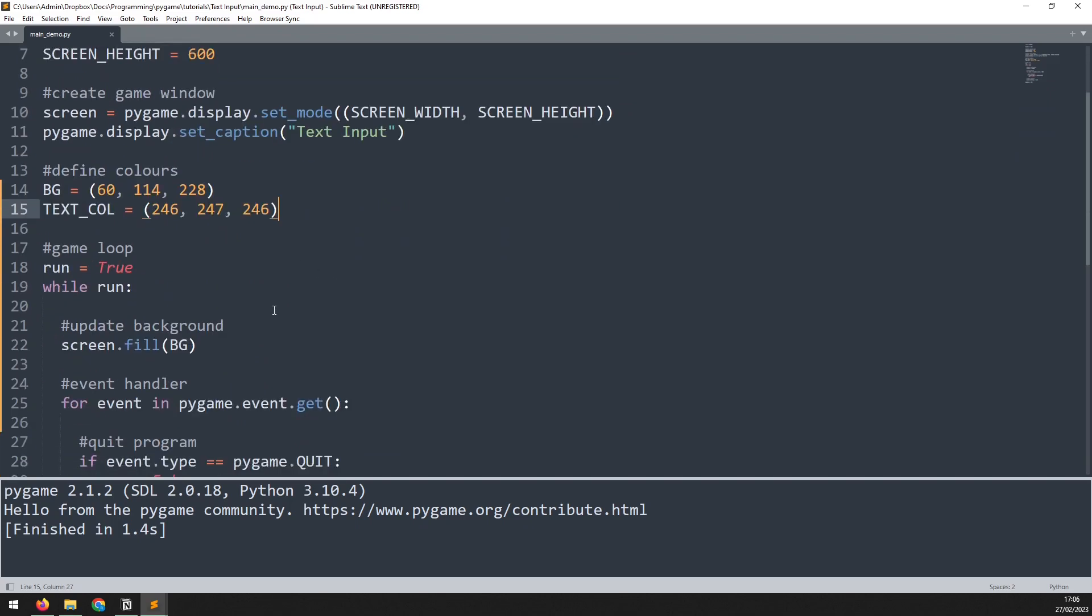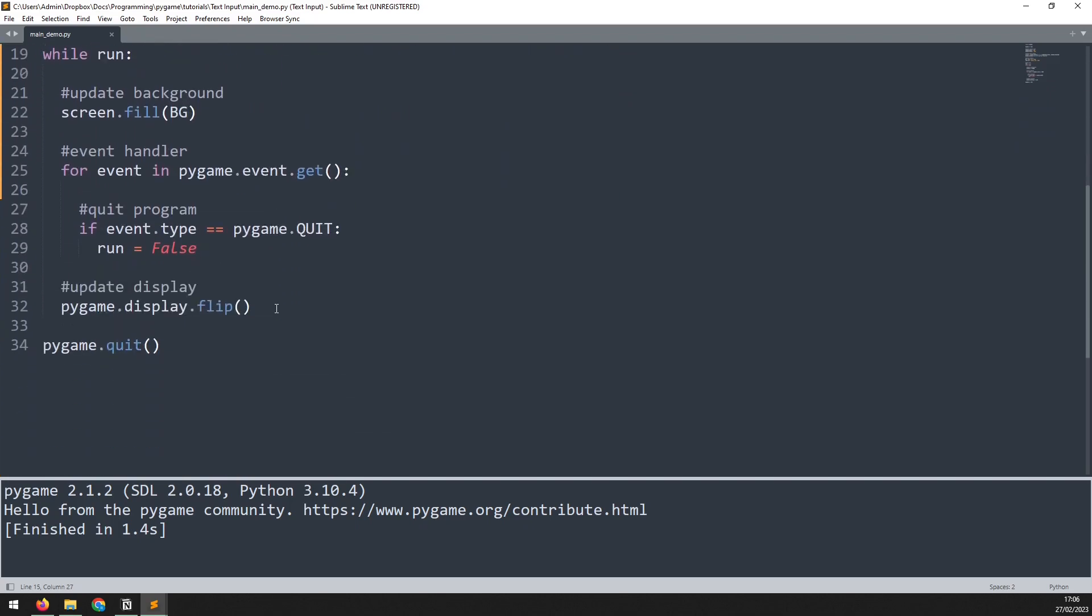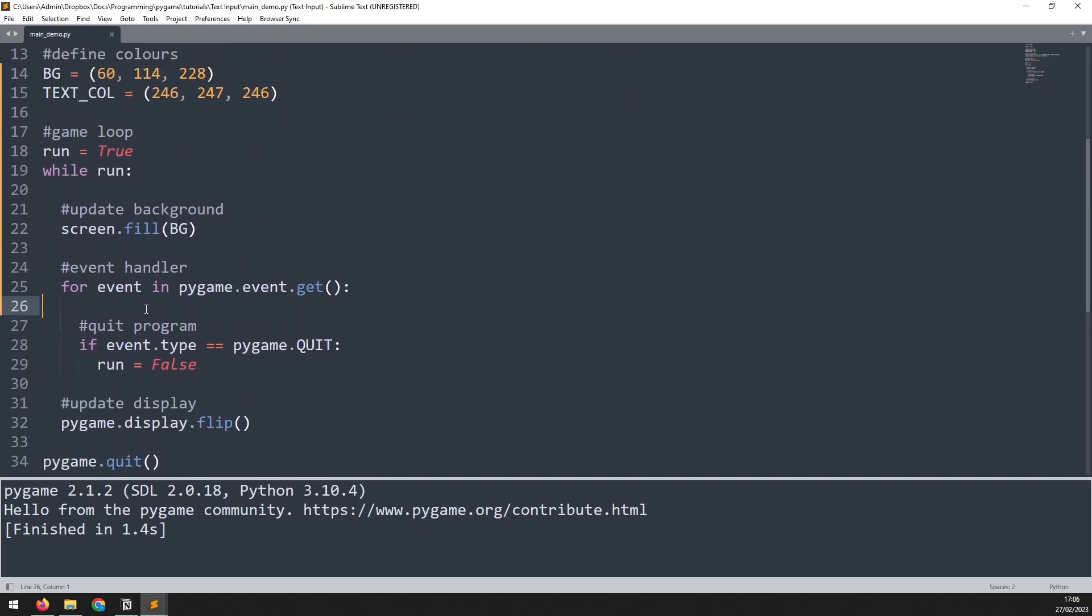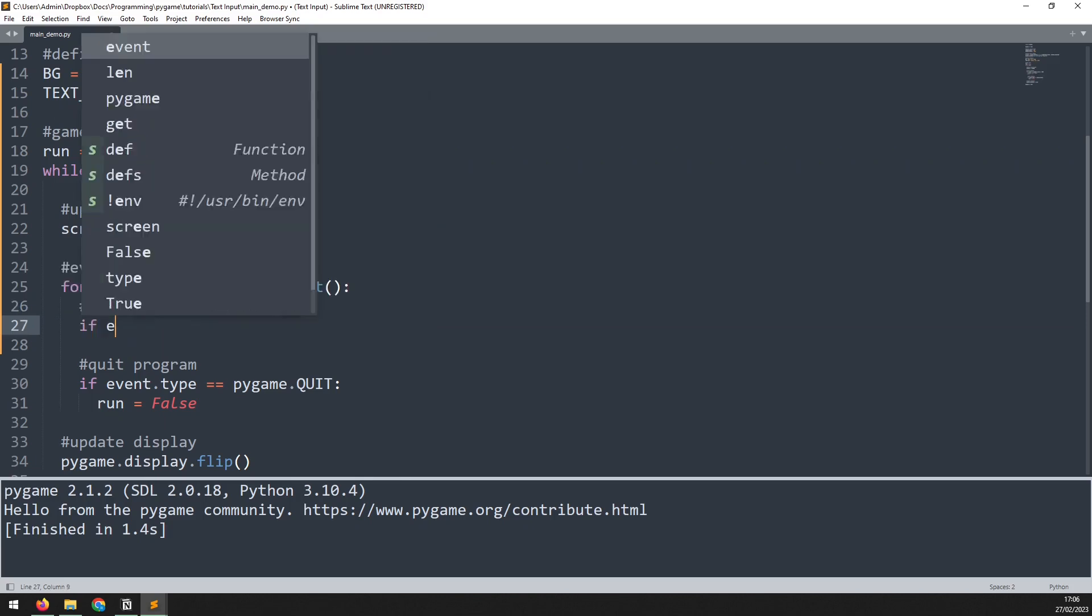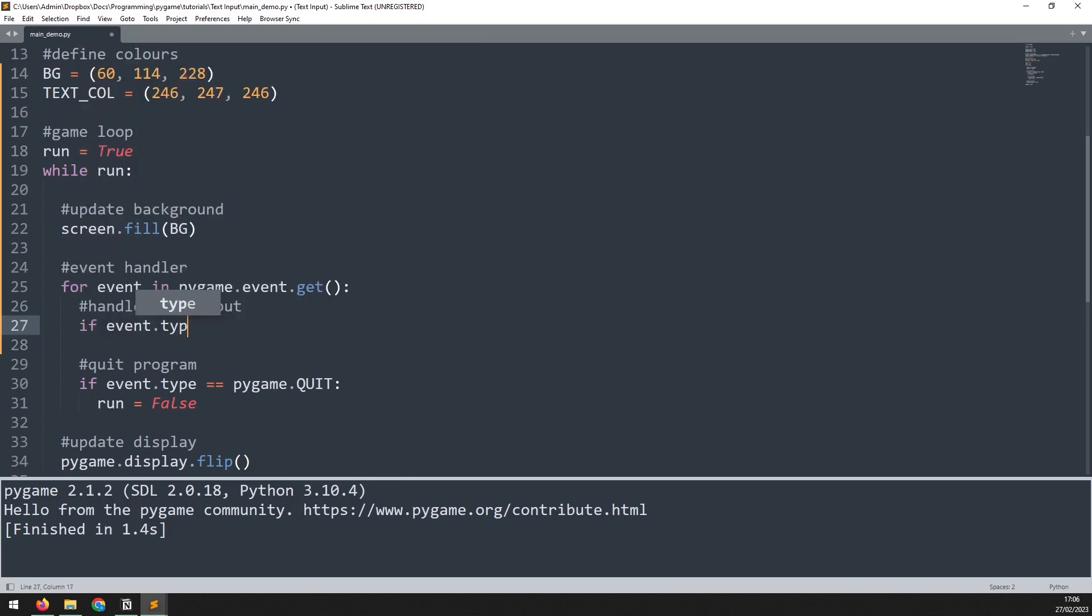The first thing I will do is add that text input event in. We go into the existing event handler, and I'll add a comment to say handle text input, and then I'll look for that event type. The event type is pygame.TEXTINPUT.